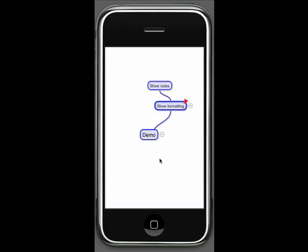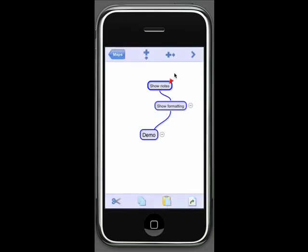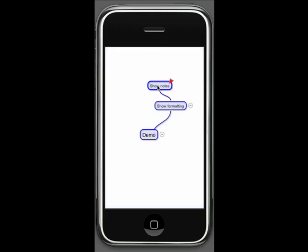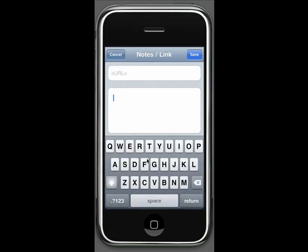Then I can start adding different elements to the map. Let me first add notes. I've got a reminder here for myself to show notes. I can do that simply by either using this icon here to go to the dialog box that allows me to add notes, or I can double click on the topic itself. So I go to the notes and link command here, click on that, and it opens up a pane within which I can type my notes.